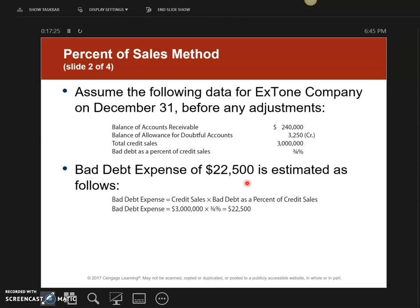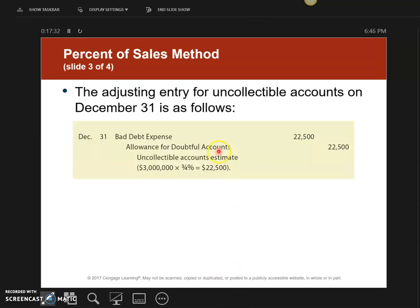Here is the journal entry. I'm recording it at the end of the year using the percent of sales method, which is all under the allowance account. I'm only using the allowance for doubtful accounts for anything under the allowance method.